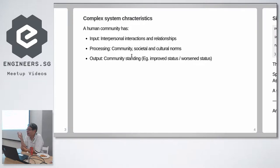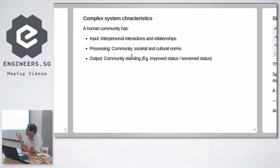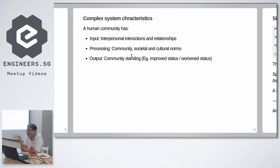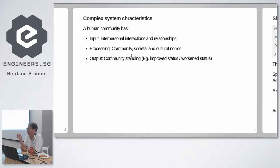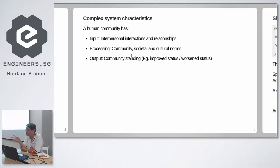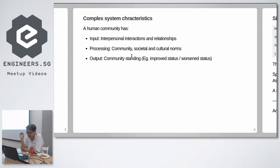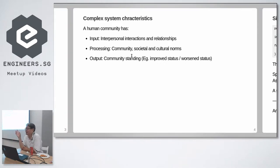And the processing is now filtered through community, societal and cultural norms. So the culture, the community defines that processing. And the output is the community judges you. The community either rewards you or punishes you. So your status is either improved or worsened. So that is a human system.